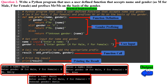In line 3, we start by defining a user-defined function called add_prefix. This function takes two parameters: name and gender. In lines 4 to 9, inside the function, we use an if statement to check the value of the gender parameter. If gender is equal to 'm', it means the user specified male gender. In this case, we use an f-string to return 'Mr.' followed by the name parameter.